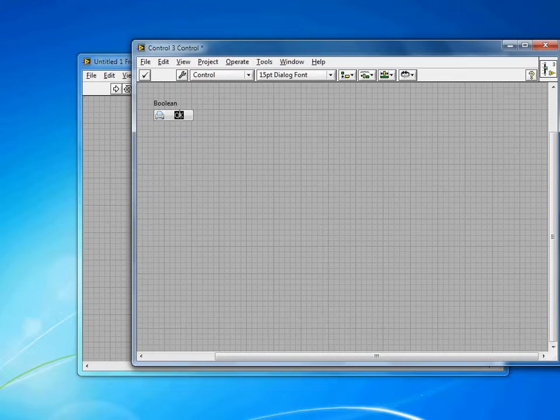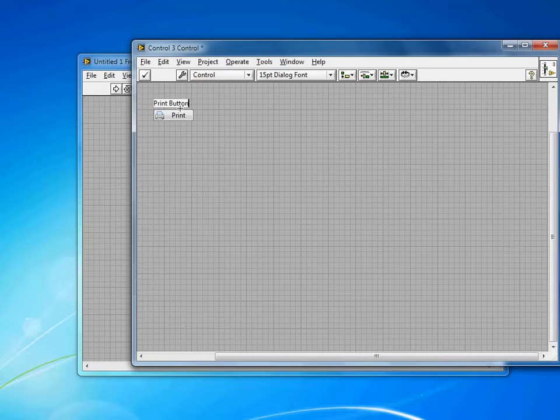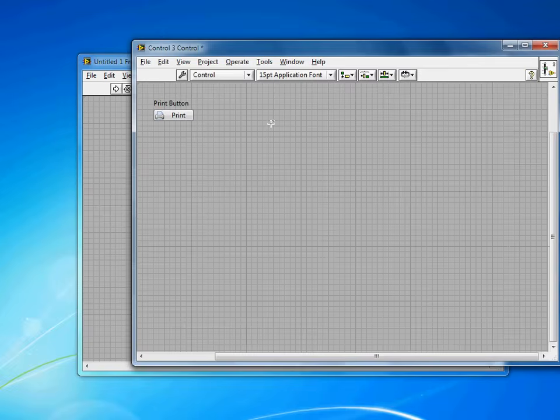I'll go back to Edit Mode, change this text to Print. I'll rename this a Print Button. So that means the default whenever I drop this in the future will be called Print Button. It'll be easier to find on my block diagrams.